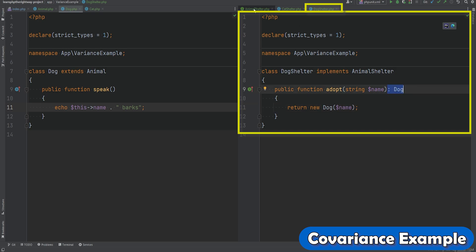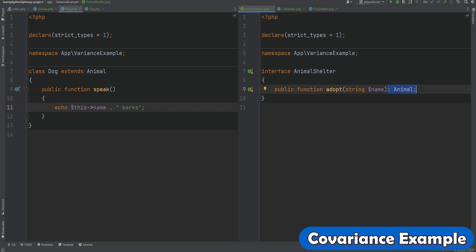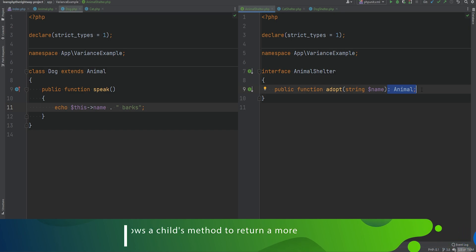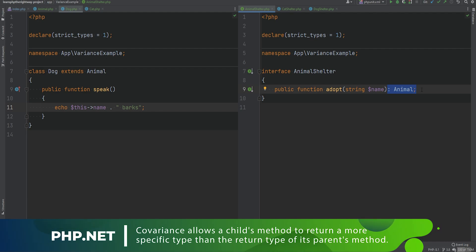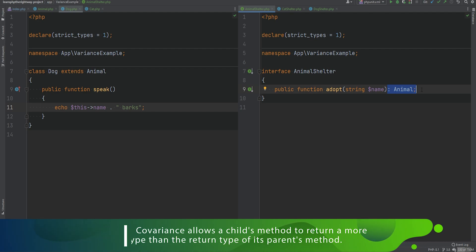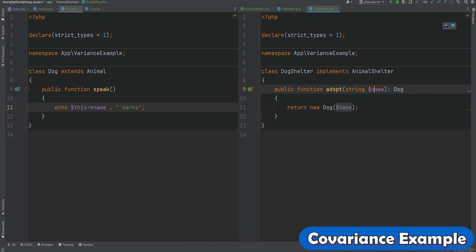Notice the difference in return types: DogShelter has Dog as the return type while the interface method has Animal as the return type. If we look at the formal definition of covariance from the PHP documentation, covariance allows a child's method to return a more specific type than the return type of its parent's method. That is exactly what's happening here — the class method returns a more specific type rather than the general type of its parent interface.